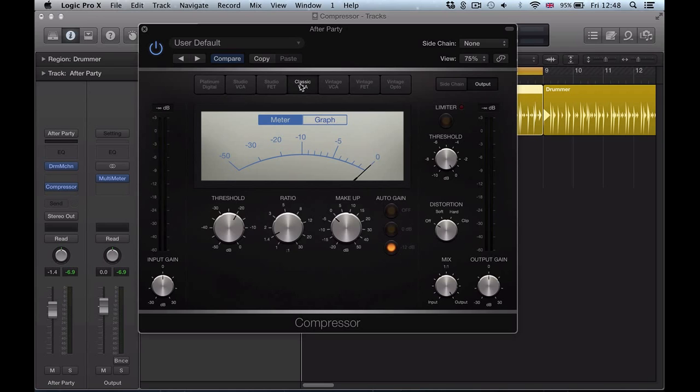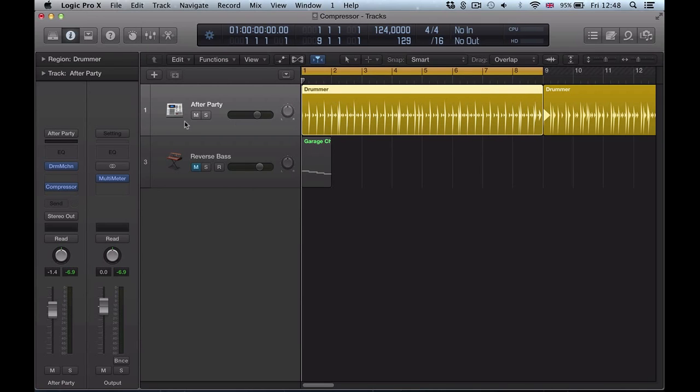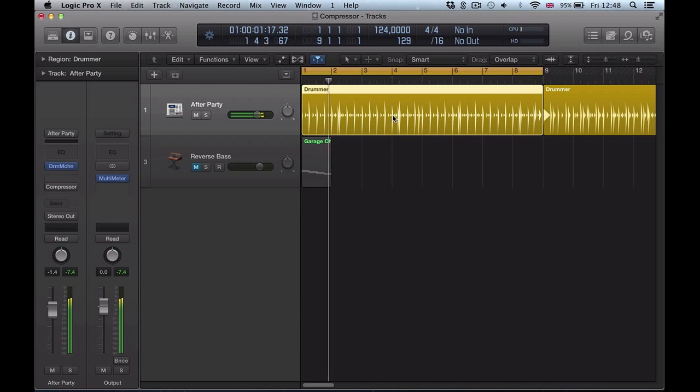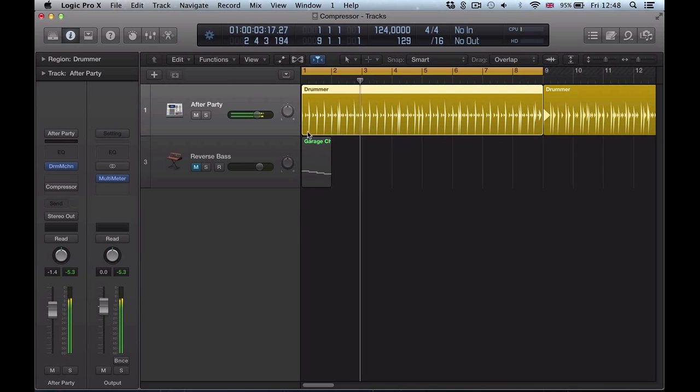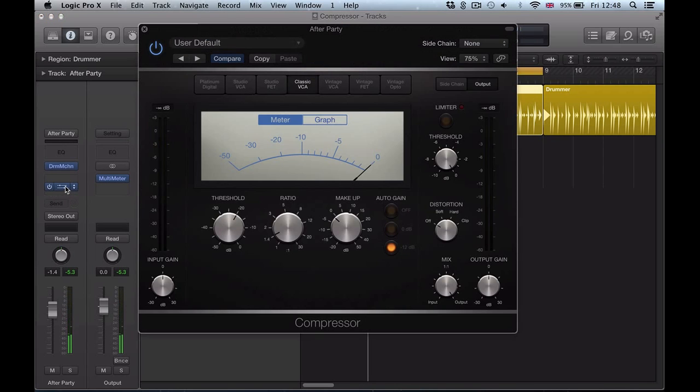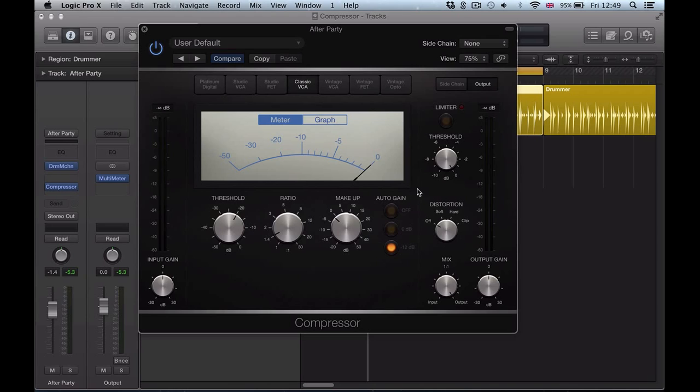So for starters, I'm going to listen to this drum loop here, it's a drummer region here, just a tech house kind of loop, and let's look at compressing this drummer track using the compressor and accessing some of the stuff that's actually a lot more accessible now.